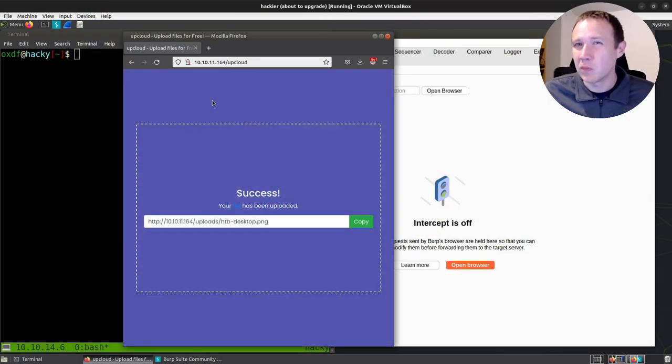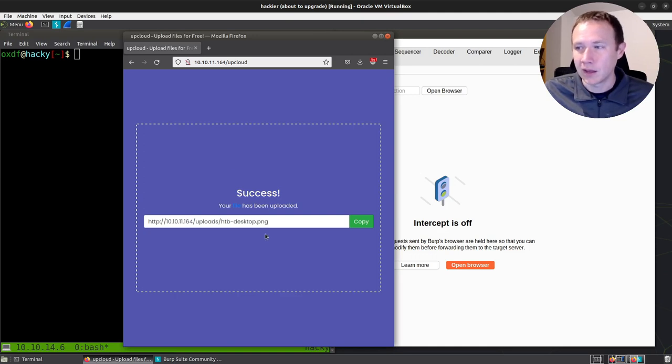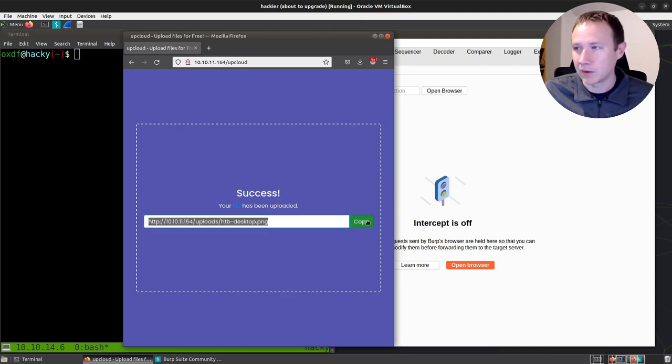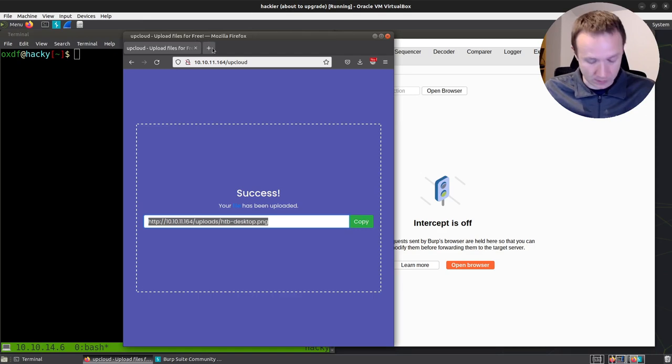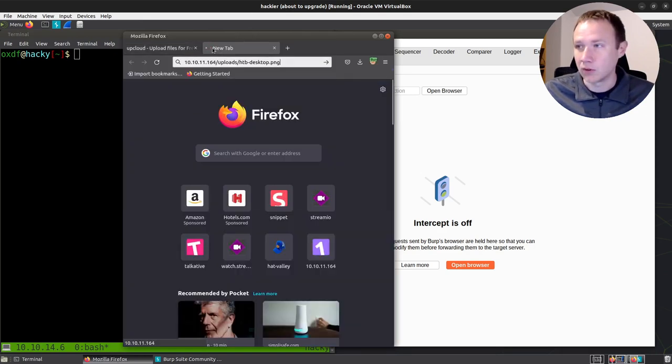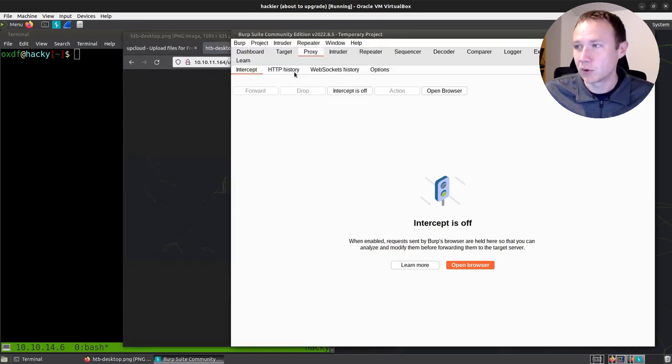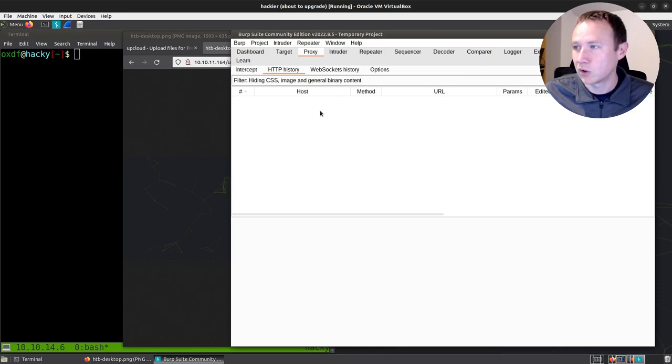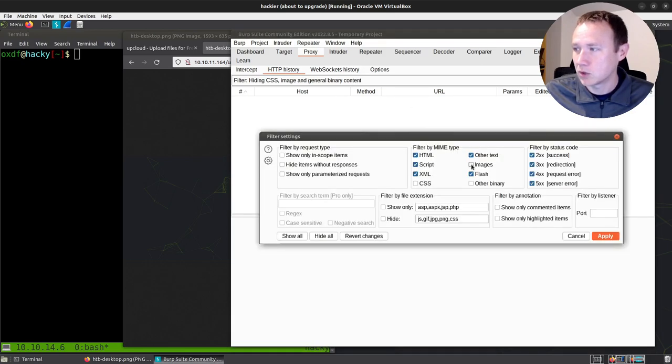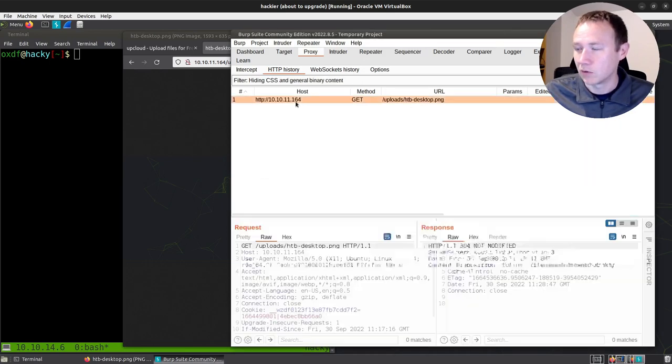So this is actually the Open Admin box from Hack the Box, and I've been able to upload this file. In fact, I can copy it here and it gives me the URL where I can go fetch it right back. So if we jump over into Burp, my HTTP history, let's make sure we're showing images. I can get this URL.